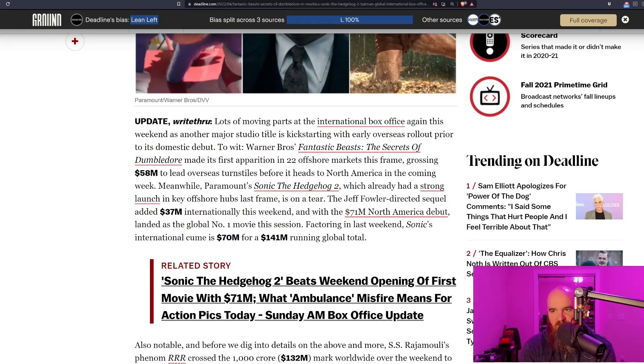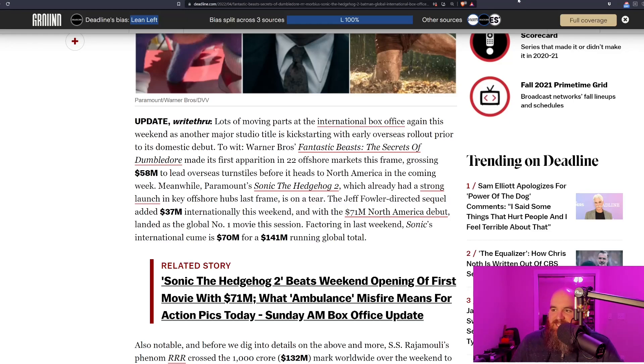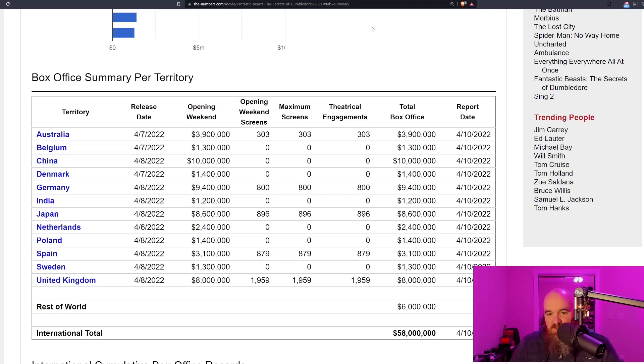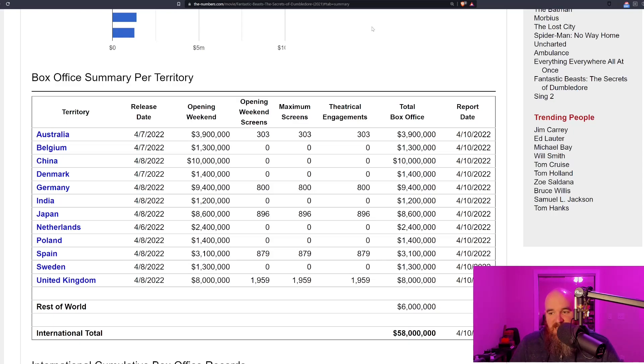Fantastic Beasts opened to 58 million dollars in 22 international markets. Some might say, what if those are small international markets? Well, here's the problem—some of those numbers were actually from pretty big markets.